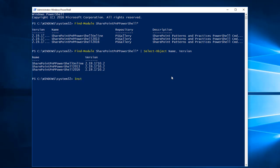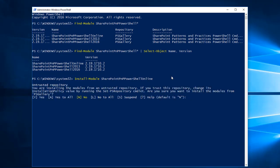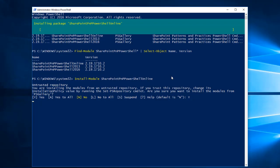I am entering the Install-Module command: Install-Module SharePoint PNP PowerShell Online. This will download the PowerShell module from the PowerShell gallery and install it to the client machine. Enter yes and then confirm — it's installing the package from the PowerShell gallery.